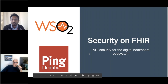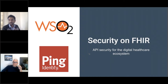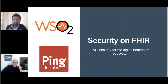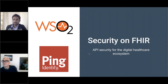Hi, good morning, good afternoon, and good evening to everyone joining in. Thanks for joining today's joint webinar by WSO2 and Ping Identity. This is a one-hour webinar and I'll be moderating. My name is Mifan. Joining me would be Francois from Ping Identity, and we'll go into those introductions shortly.